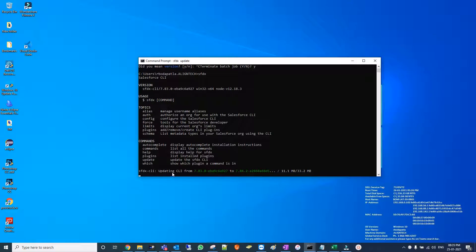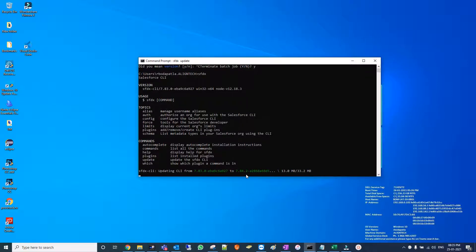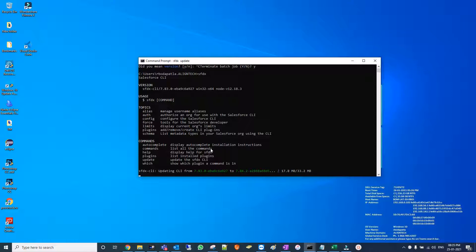Salesforce CLI found one update from 7.83 to 7.84, so the update is going on. It's a quick and helpful command because we don't need to uninstall and reinstall with the latest one.